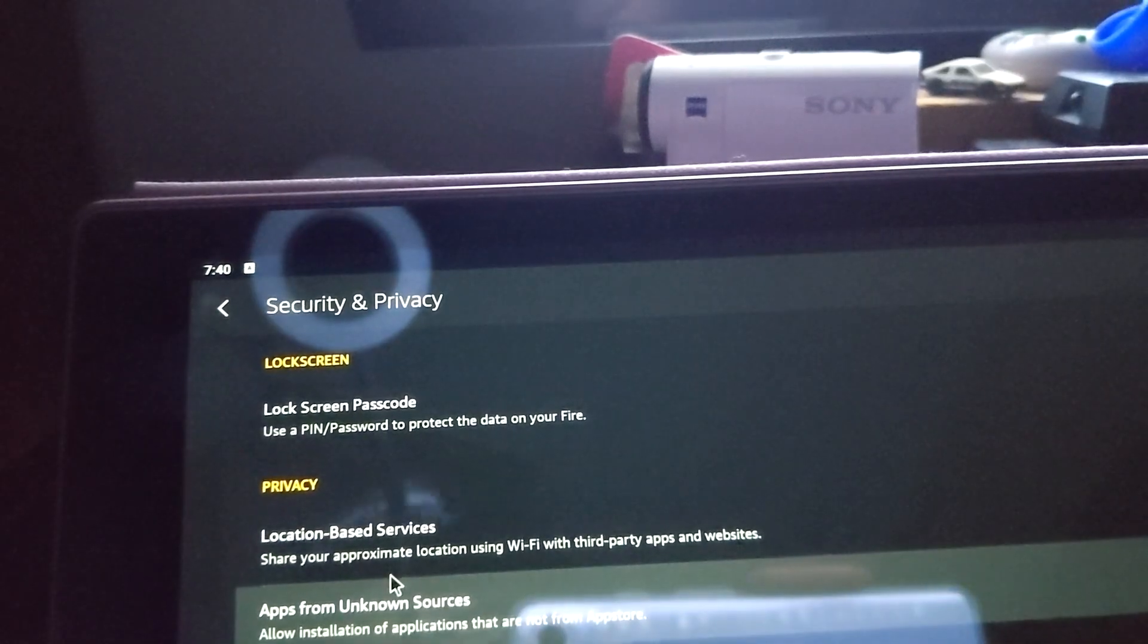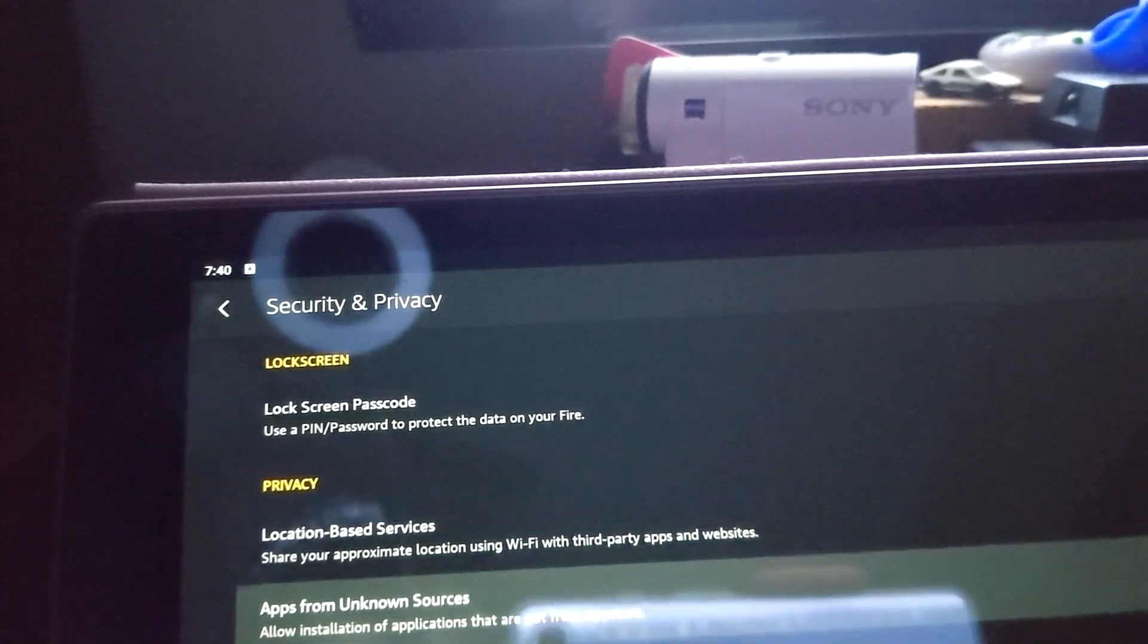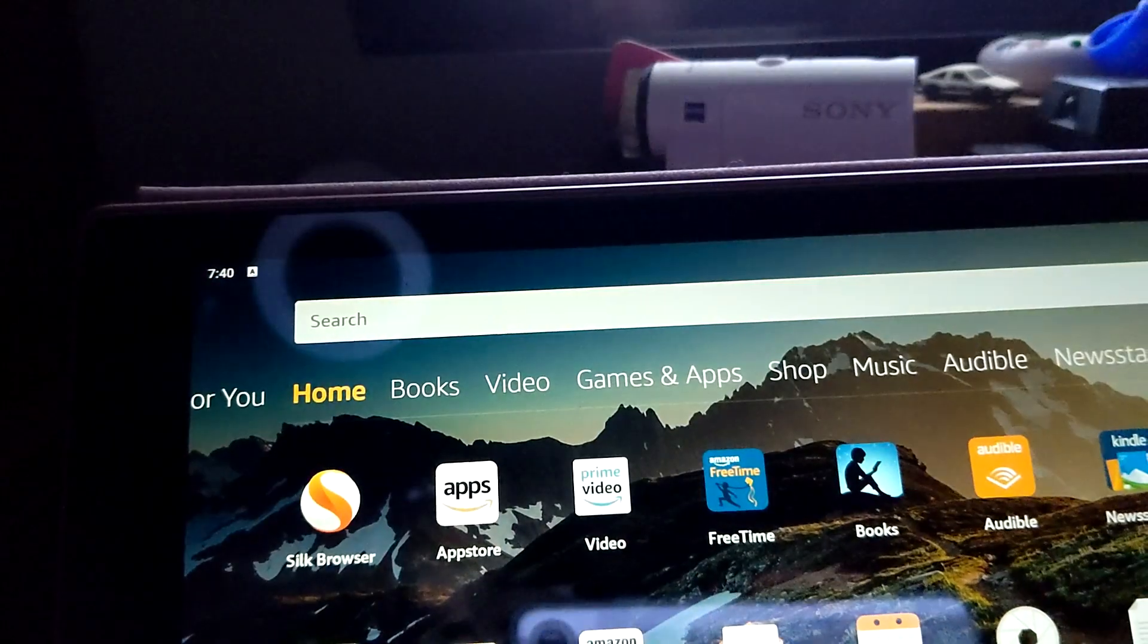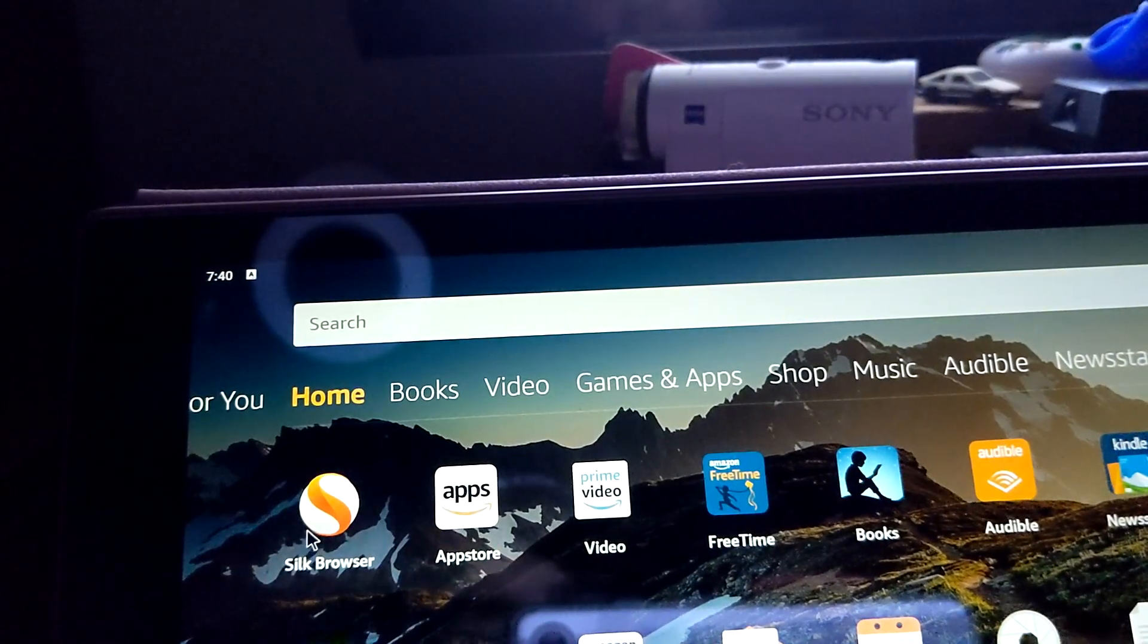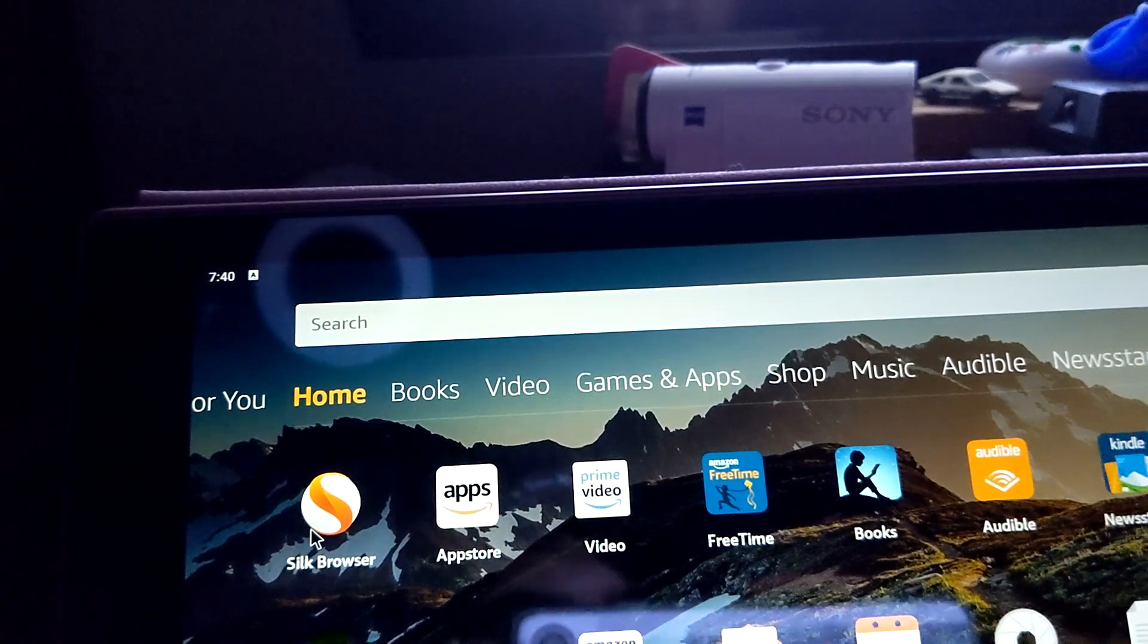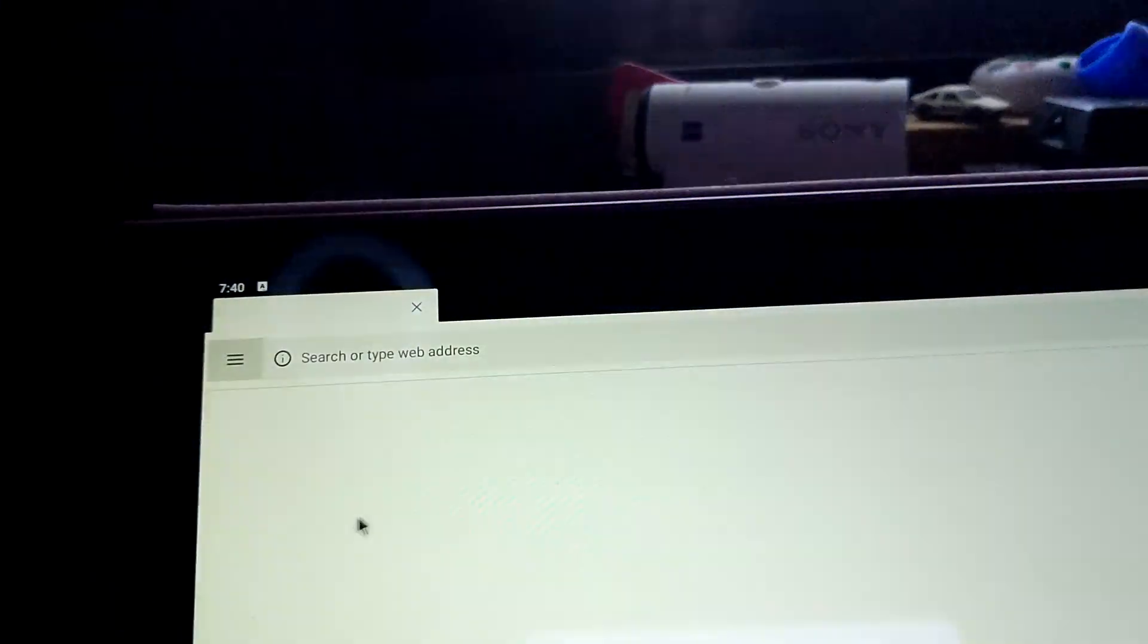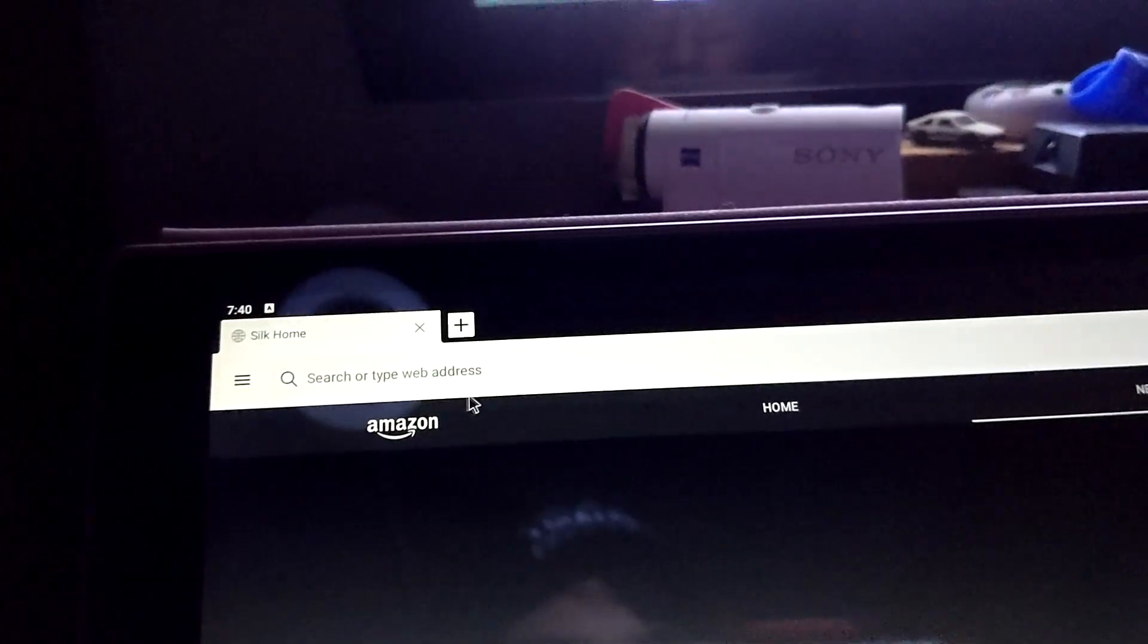Go back, go back. Actually, I think we can just go home. Now, of course, we need to be connected to the internet to do all this.